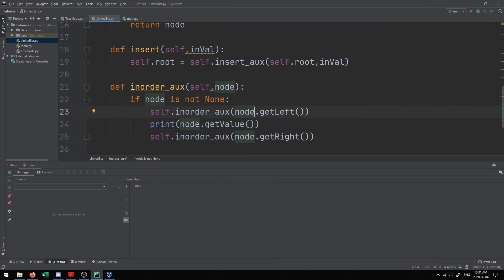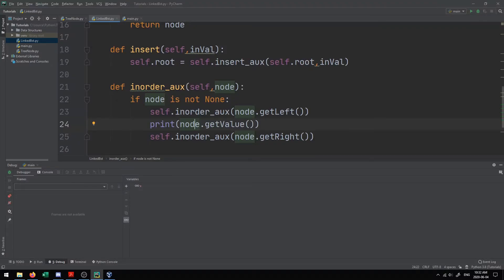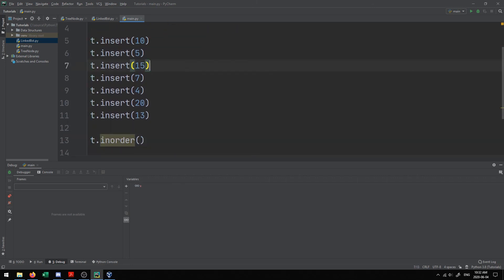What this does is continually go down the left-hand side of the tree until it reaches None. Once it reaches None, it stops, then prints out the values. Looking at the diagram: it goes down the left to 4, there's nothing further left, so it prints 4. Then it comes back up and prints 5, then goes right and prints 7, then 10, and continues through the tree — printing everything left before right, giving us sorted order.